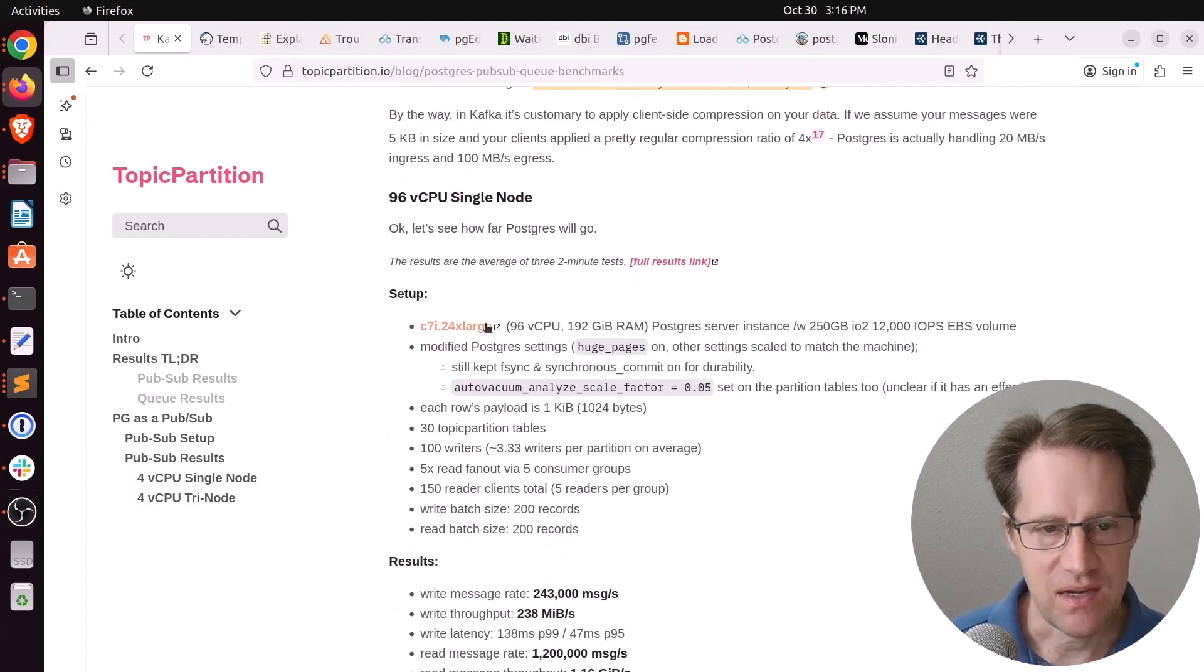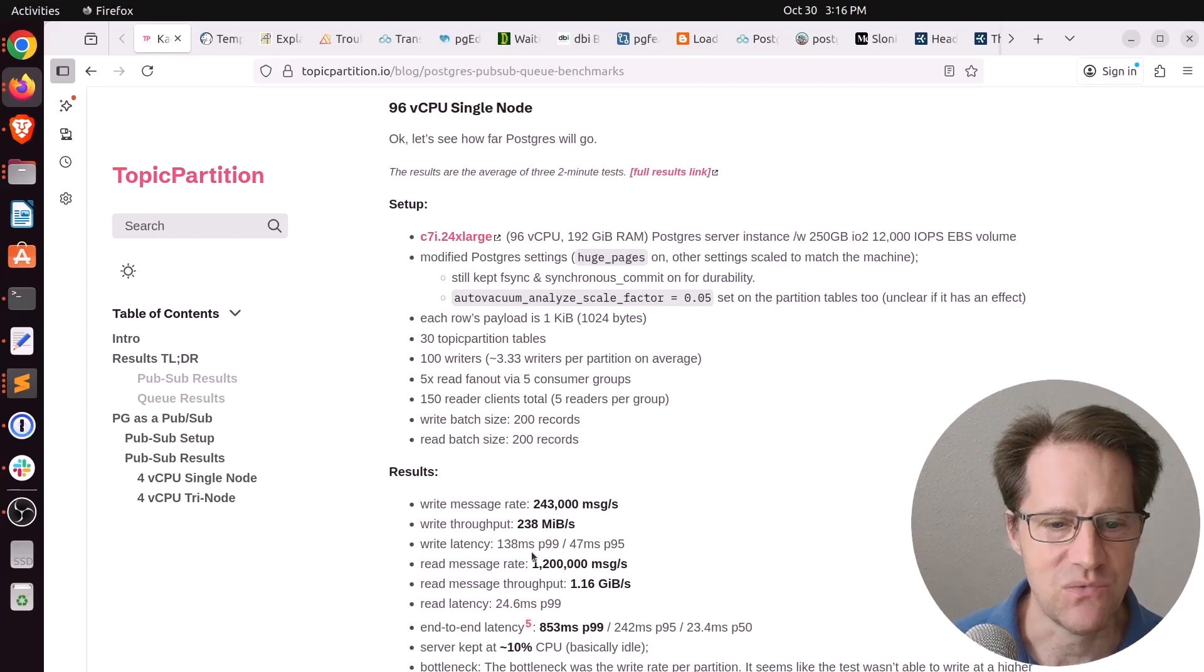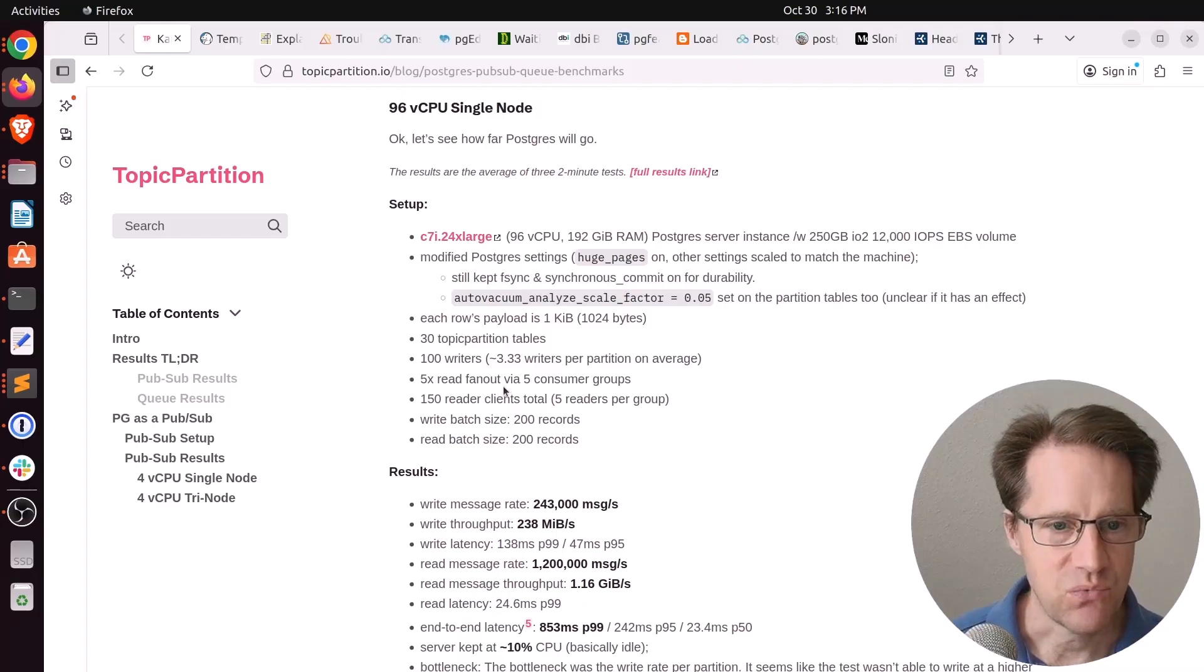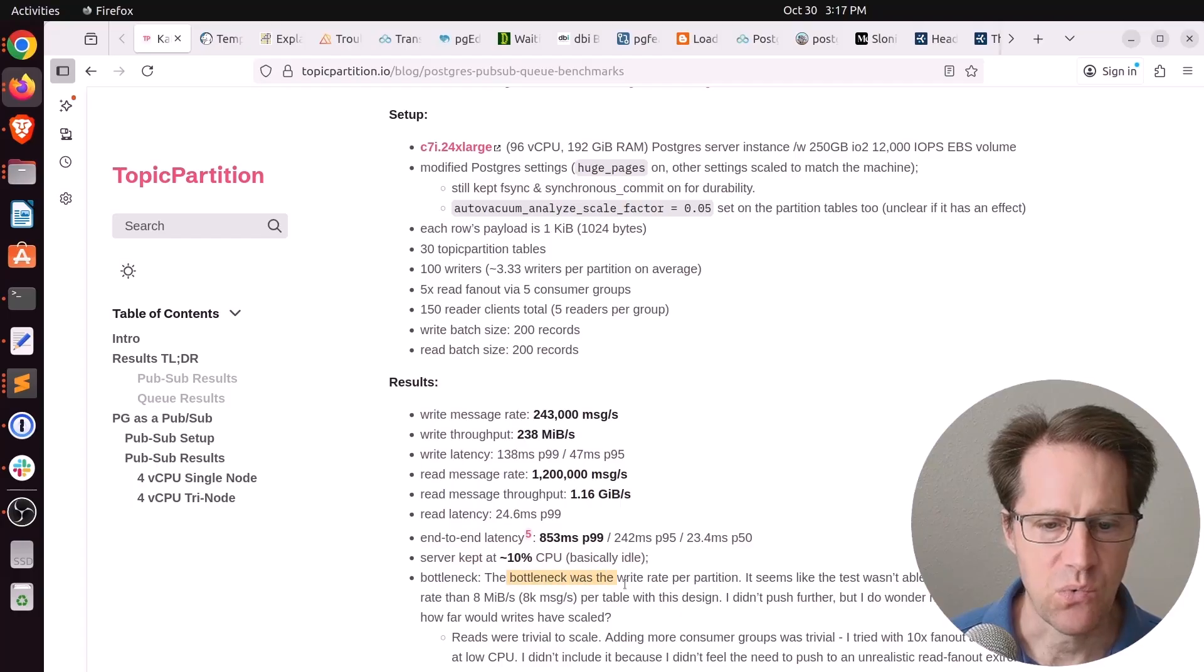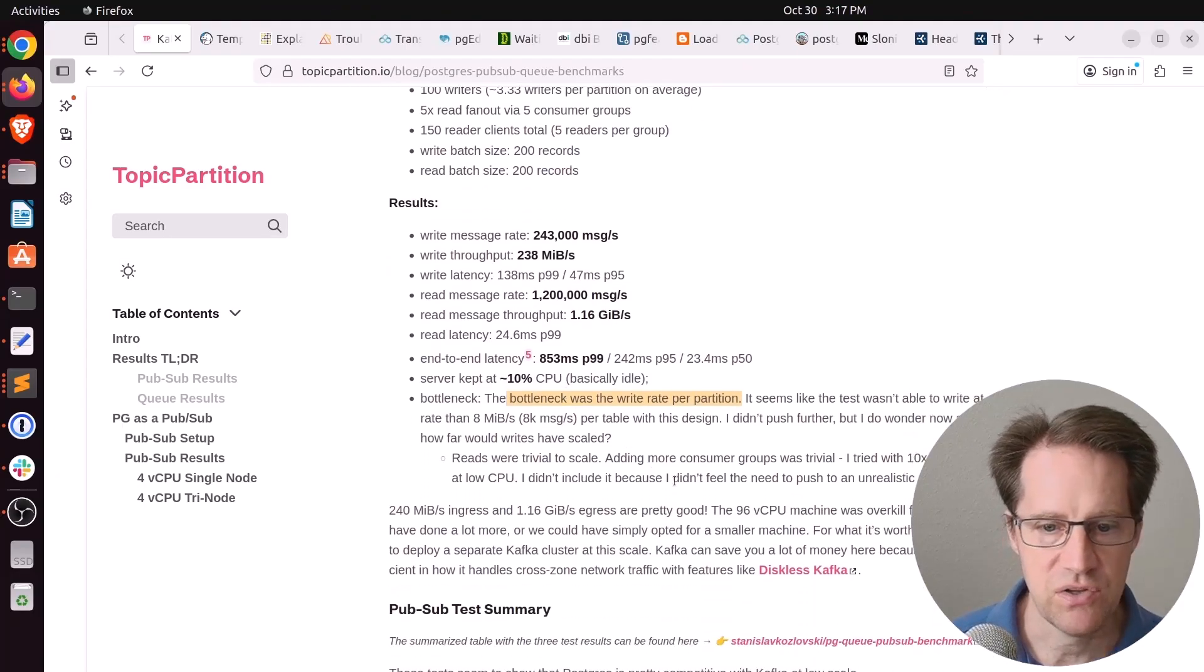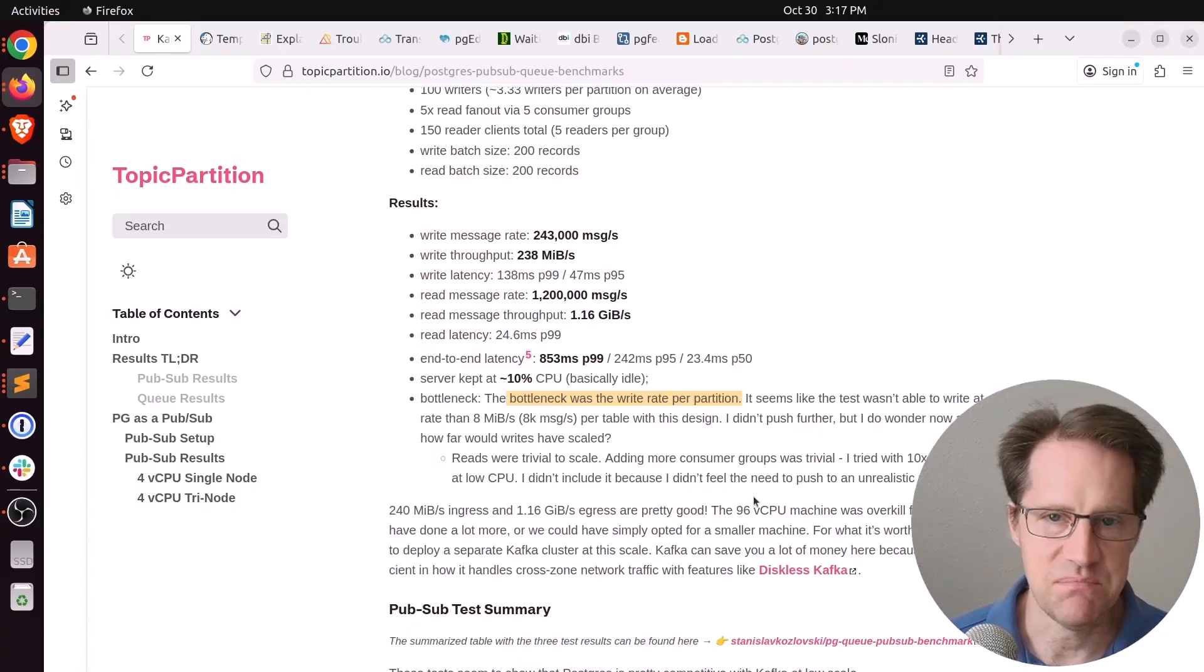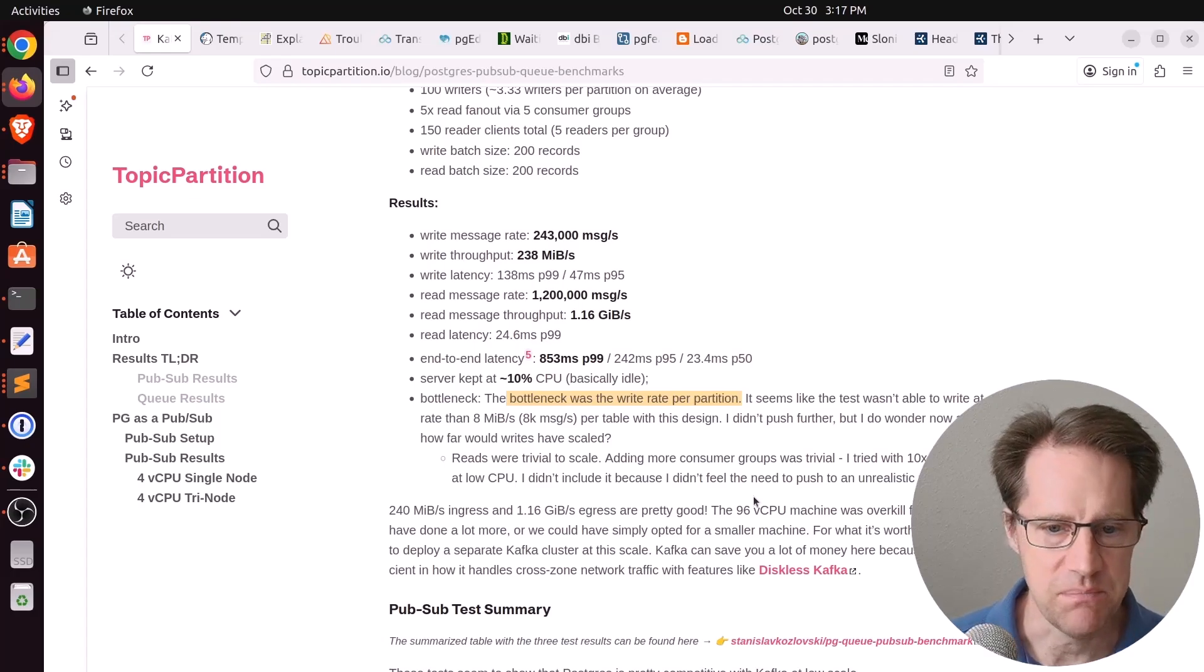And then he also tried a 96-node CPU, and the write message rate was 240,000 messages per second and 1.2 million messages per second being read, which is incredibly impressive. But what was even more interesting is that the server was only 10% idle. So he said the bottleneck was the write rate per partition, so it wasn't necessarily the machine holding it back, and it could be even higher than it was. So he says these results are pretty good as well, but the 96 CPU was way overkill for achieving these types of results because the CPU was only at 10%.